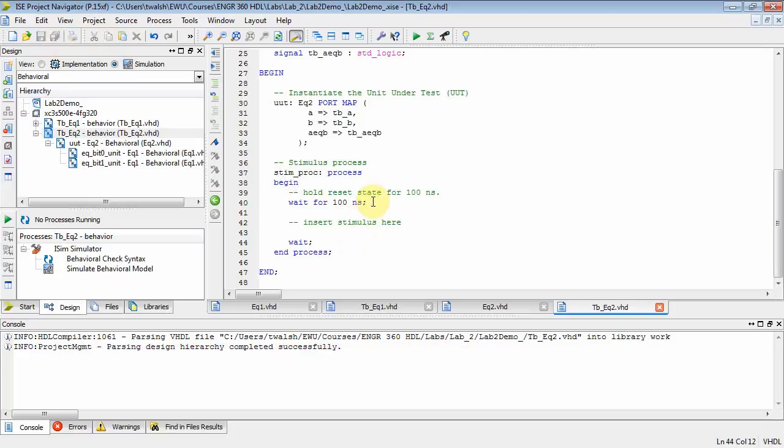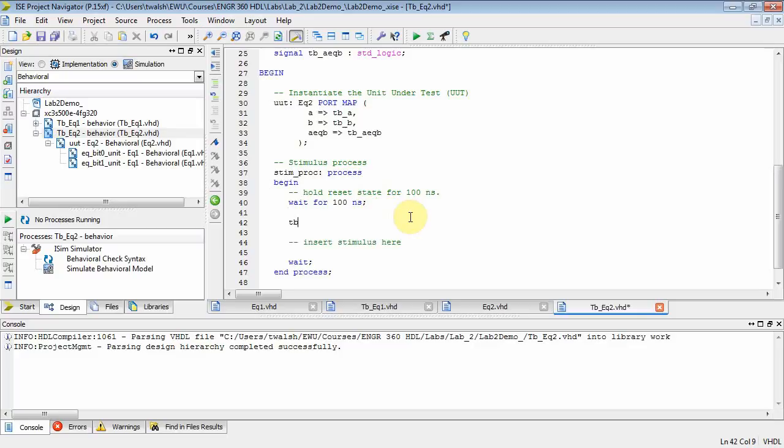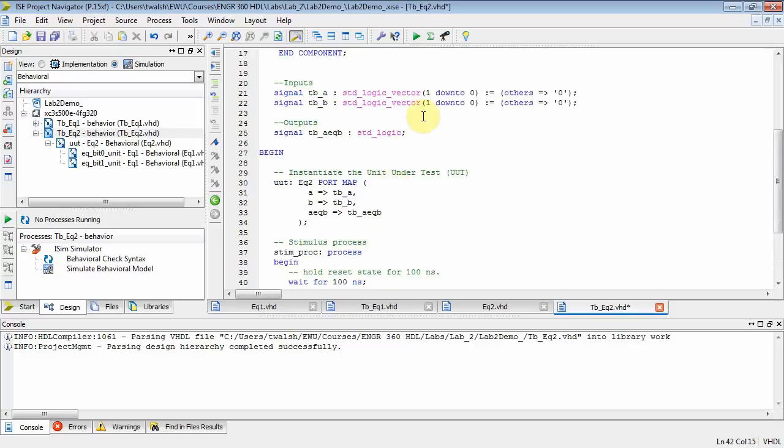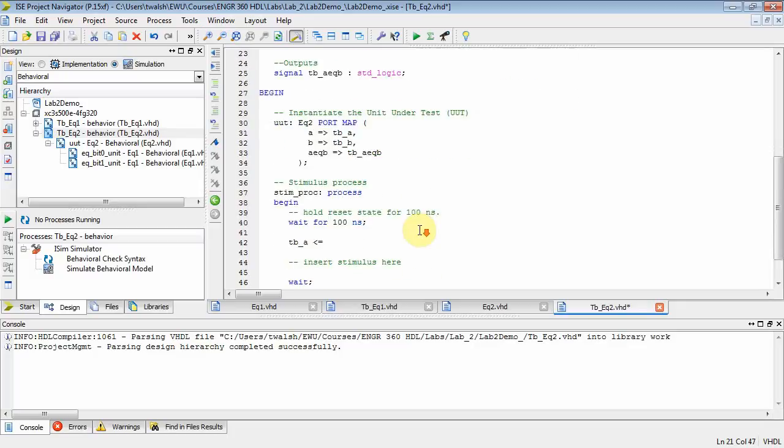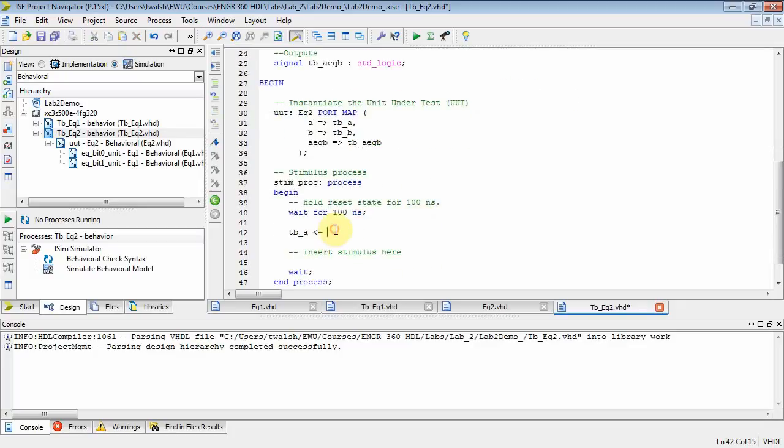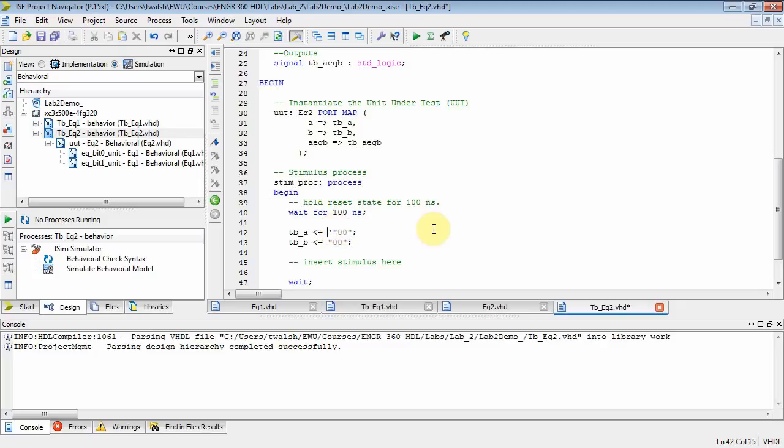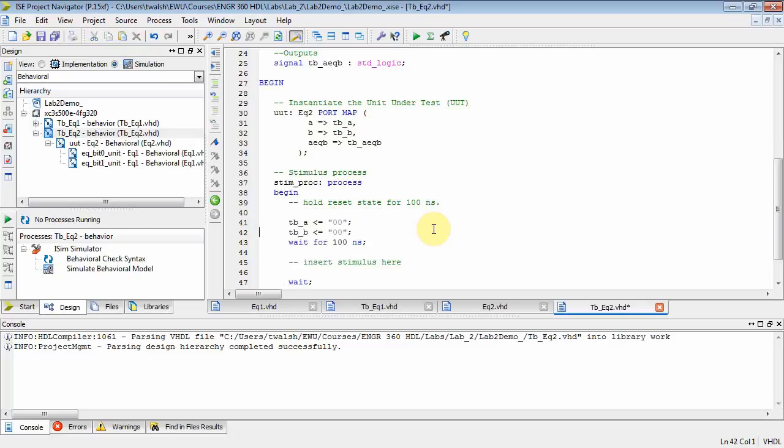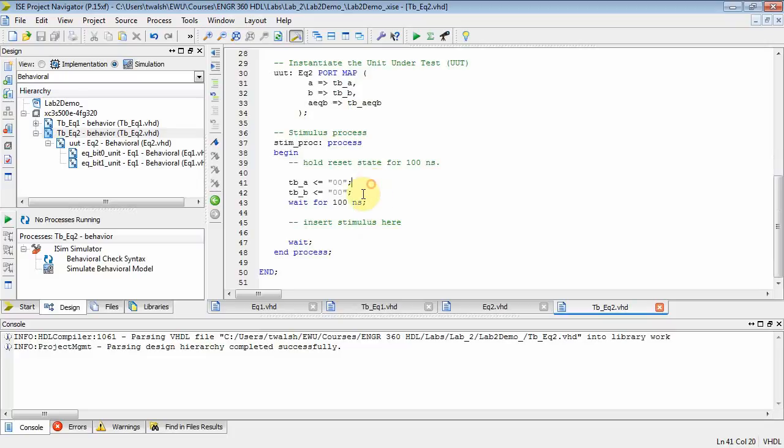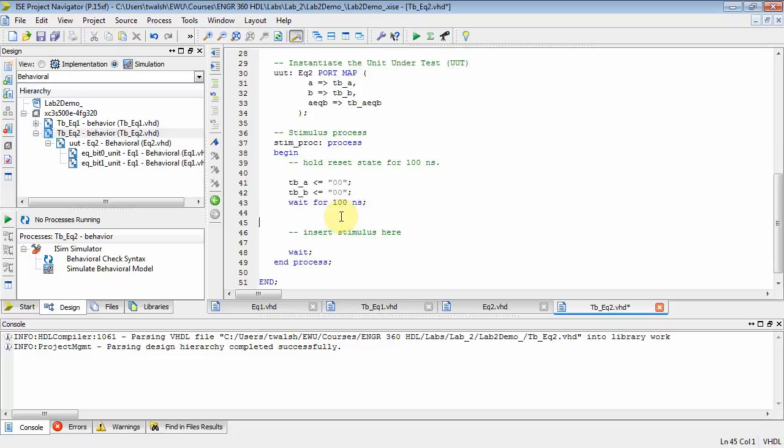At this point, what I need to do is set up my variables. TB underscore A is equal to—that's a two-bit variable, standard logic vector, one down to zero. Let's set that guy to zero, zero. We'll say TBB, and we'll set that guy equal to zero, zero. Then what I will do is wait for 100 nanoseconds. I've got four inputs, two inputs for each one, which means I'm going to have 16 possibilities.